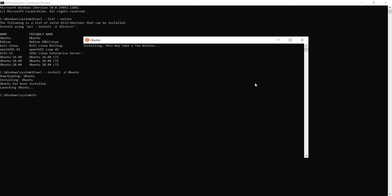This command essentially will download the latest Linux kernel, set WSL 2 as your default, and install the Linux distribution, which is Ubuntu in this case.